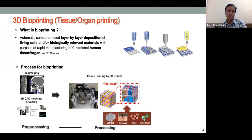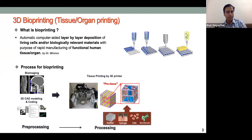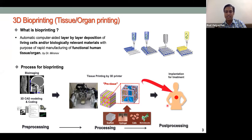Before bioprinting, we need to prepare the bioink — the bioprintable material — which may contain hydrogel, cells, biomolecules, and growth factors. Scaffolding material can also be used as a template. The printed construct is called a pre-tissue because it is not yet matured; it needs further maturation to develop function and can then be used for implantation or other purposes.